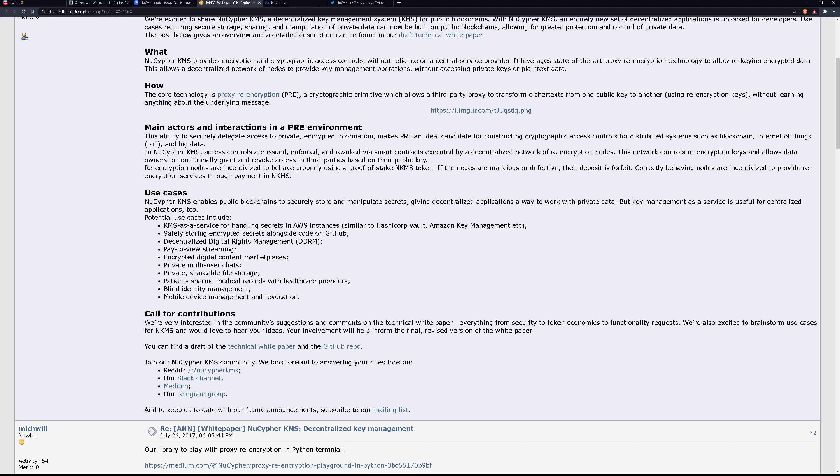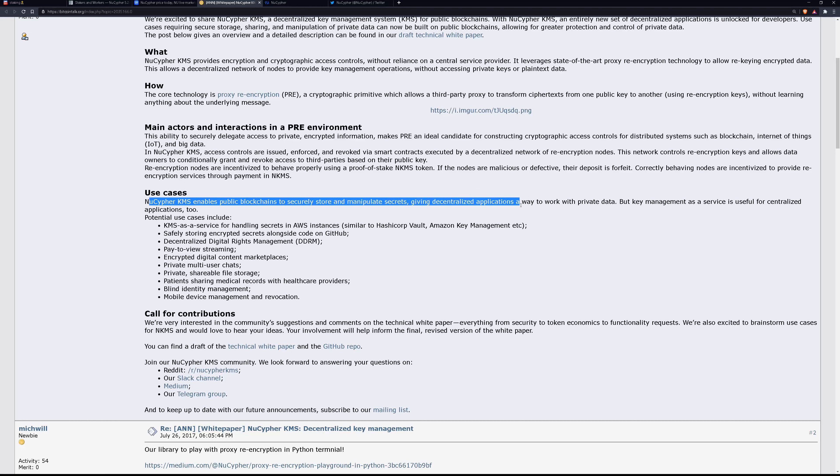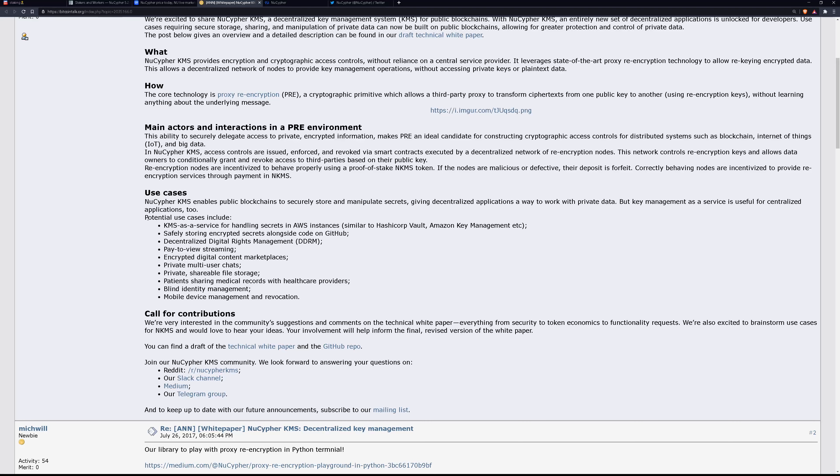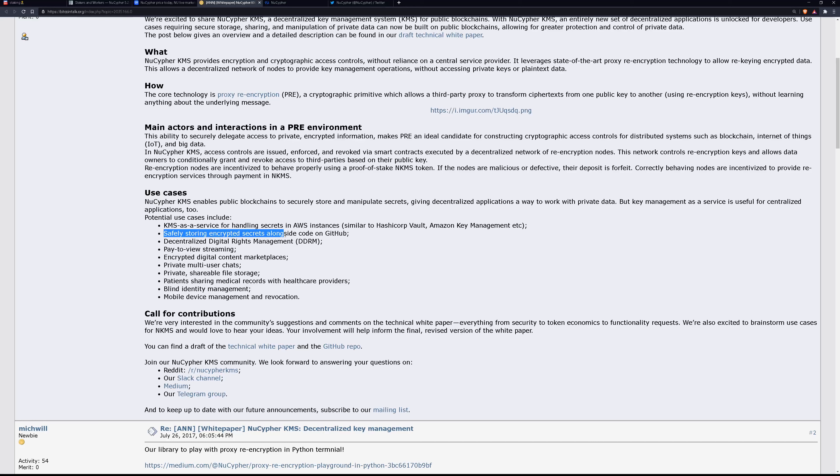So the use cases here are actually quite amazing. NuCypher key management system enables public blockchains to securely store and manipulate secrets, giving decentralized applications a way to work with private data. But key management as a service is useful for centralized applications too. The potential use cases include a key management service, just a regular old KMS, but much more secure, safely storing encrypted secrets alongside code on like GitHub or some third party blockchain information platform.